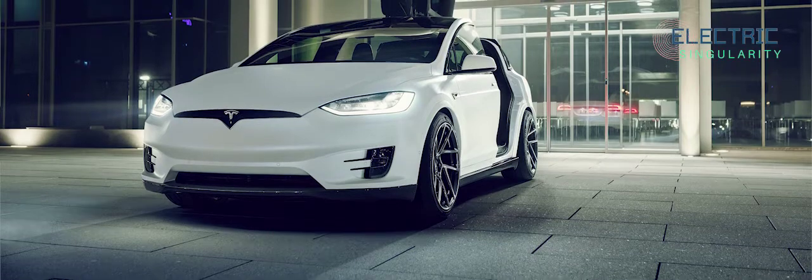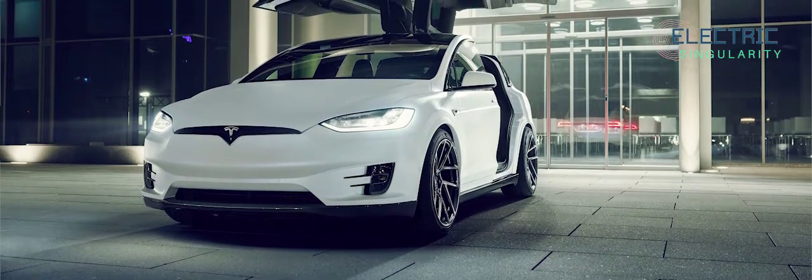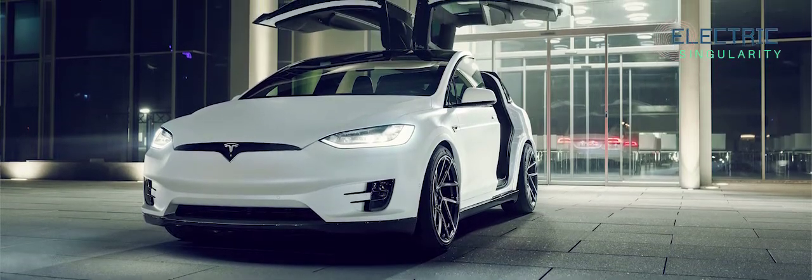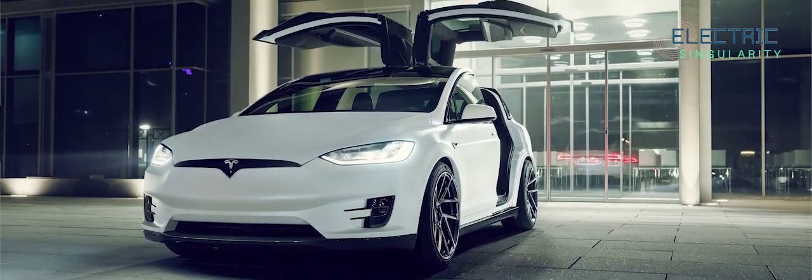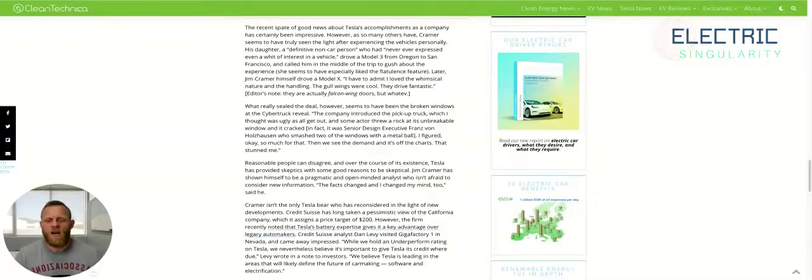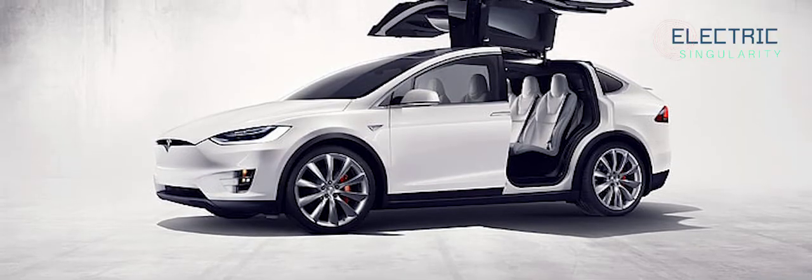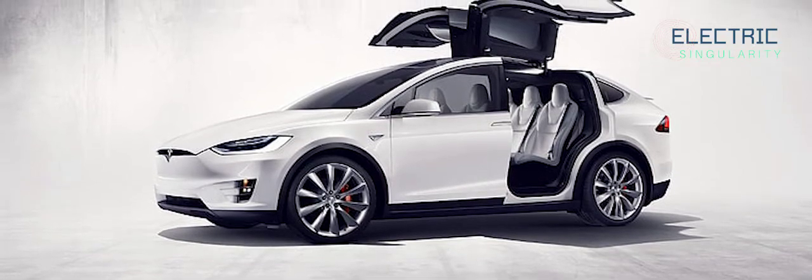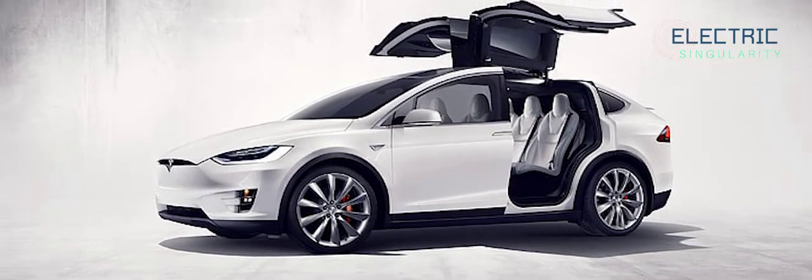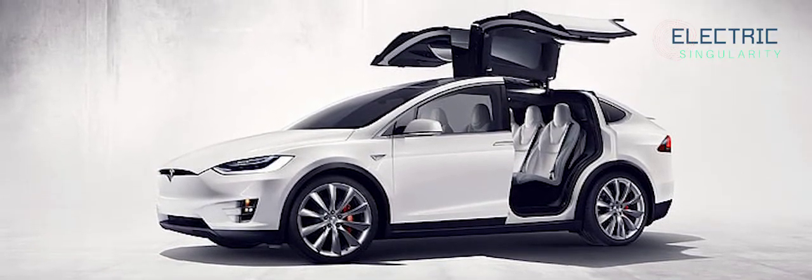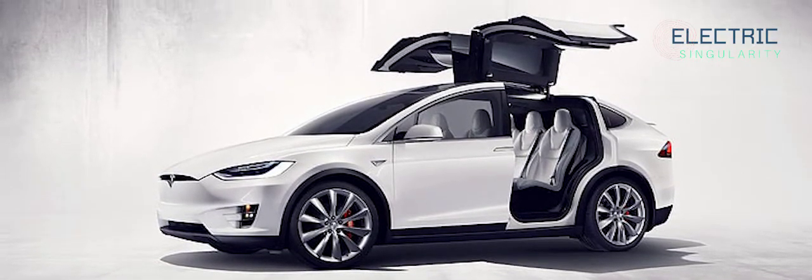Later, Jim Cramer himself drove a Model X. I have to admit, I love the whimsical nature and the handling. The gull wings were cool. They drive fantastic. They edit as a note. They're actually falcon wing doors.